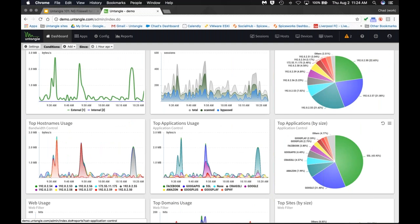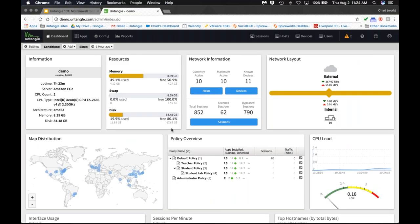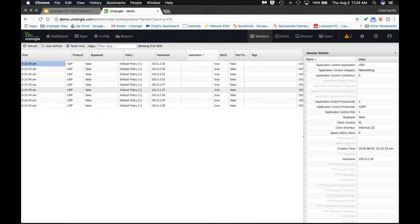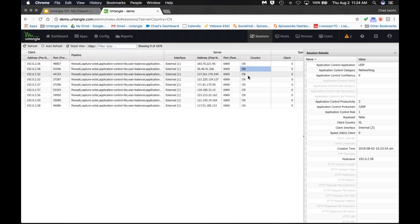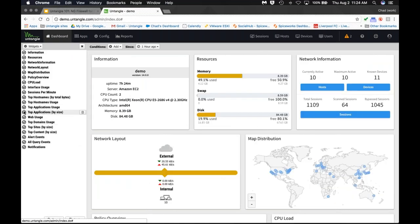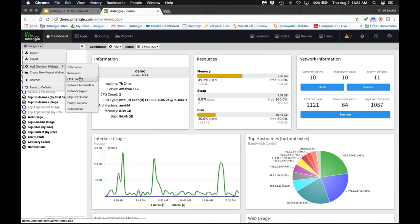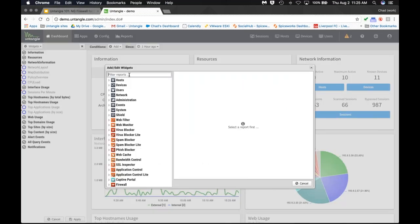The system can be customized to be anything you want — these widgets are here by default. The CPU load, policy overview, and map distribution widget are really handy. The map shows sessions to and from your device — if you click on one it takes you to a session viewer narrowed down to that country. The dashboard is very customizable — you can disable widgets, import or export widget sets, or create a new report widget.